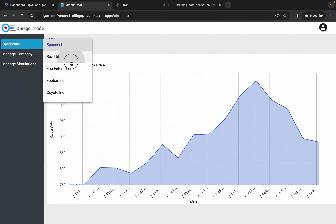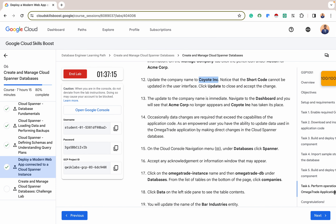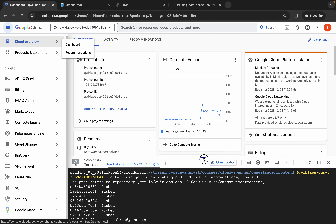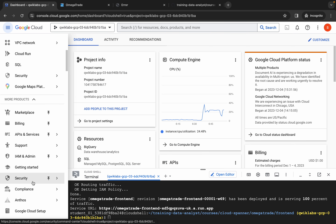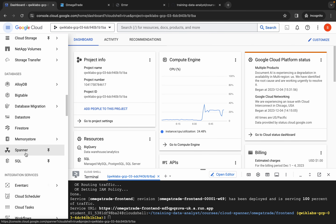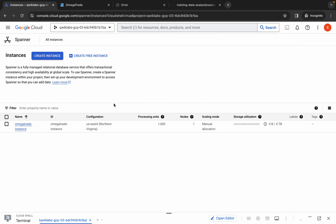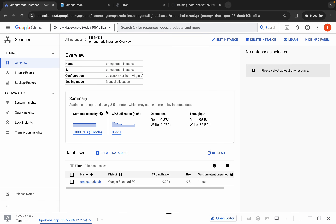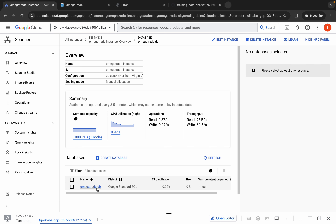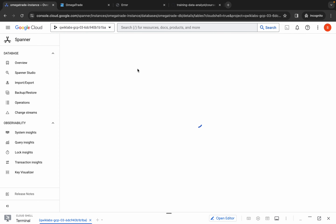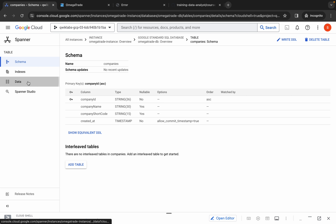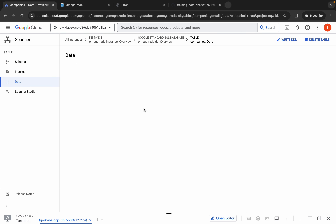Let's go to Cloud Spanner and explore the database. From the dashboard, go to Cloud Spanner via more products — here is our Spanner database. We have the Omega Trade instance. From the instance we have the database — a database has to be on an instance, an instance may have multiple databases, and within a database there are also multiple tables. These are the tables; we're interested in the Companies table. Click on it to view the data and have an overview of what's happening.